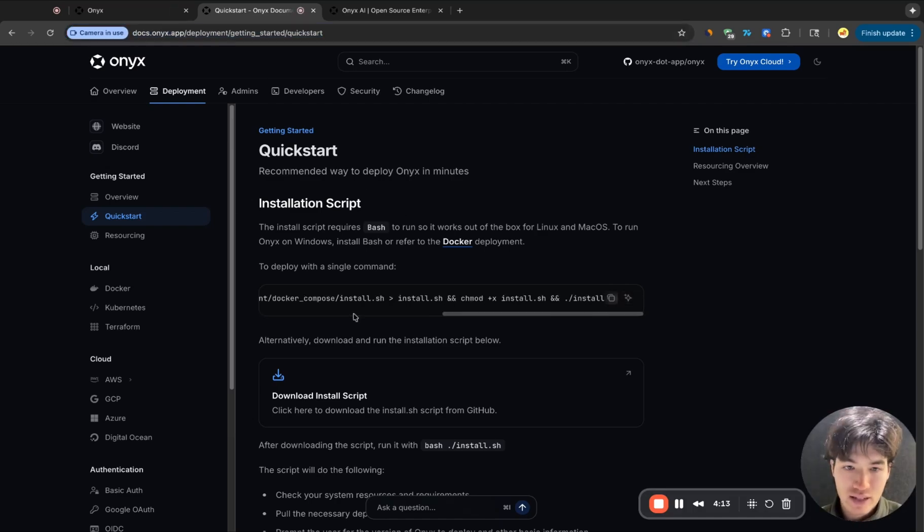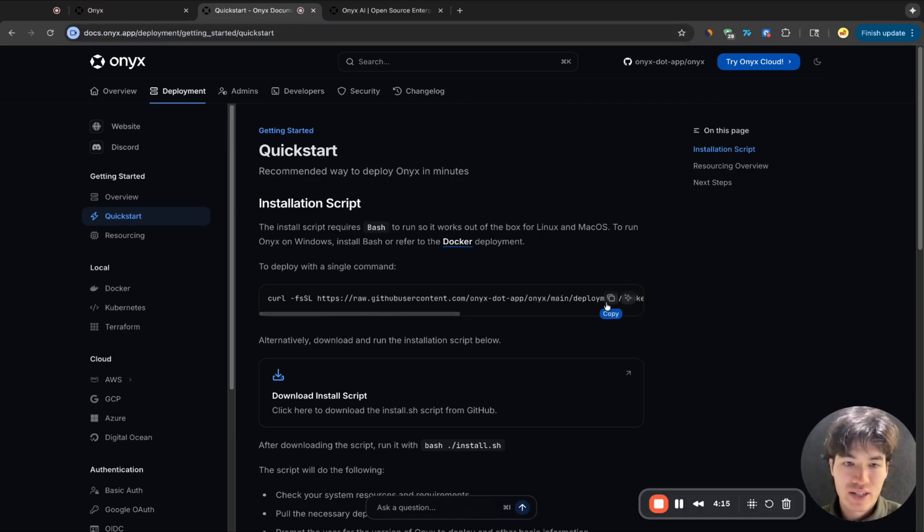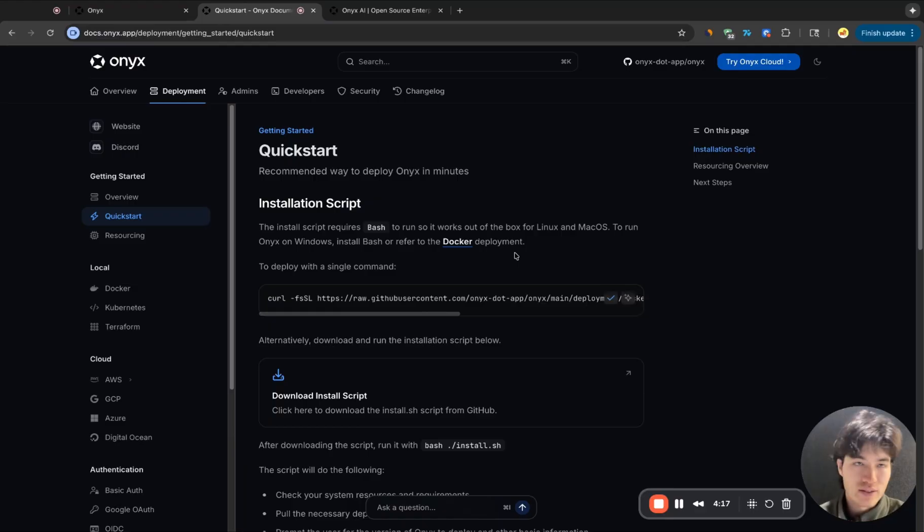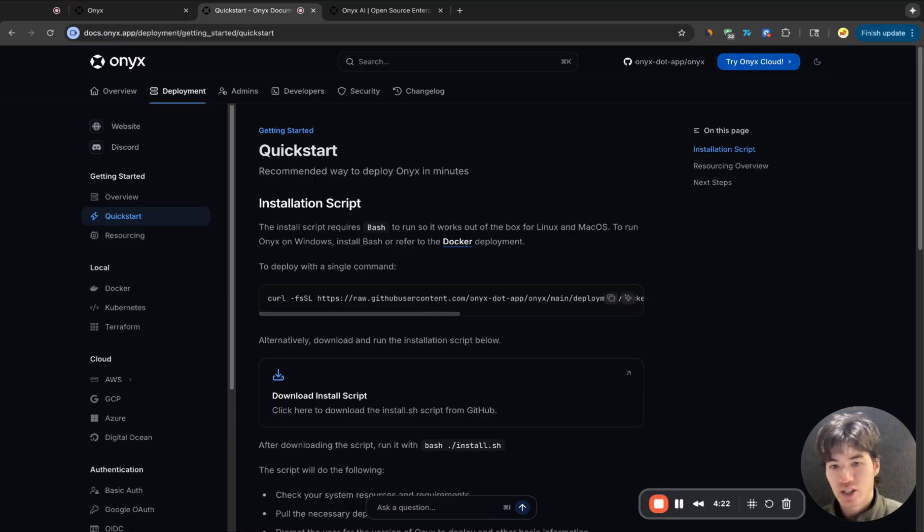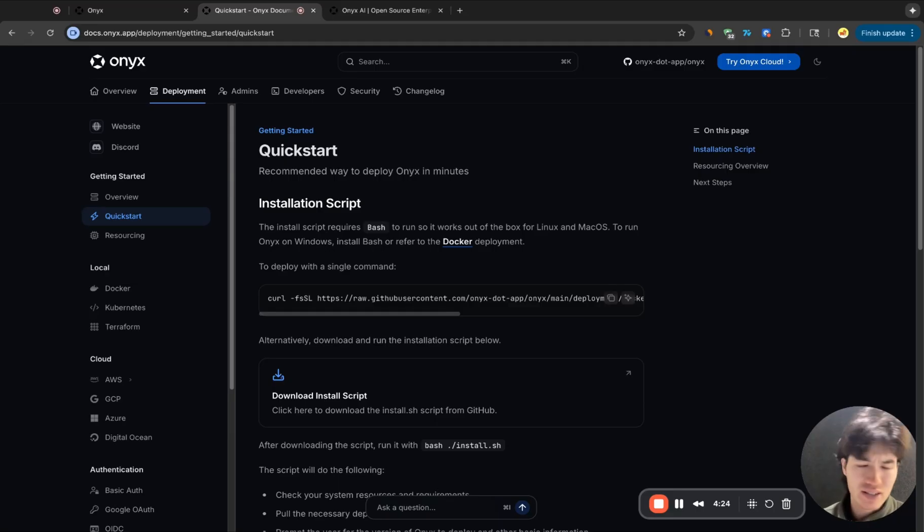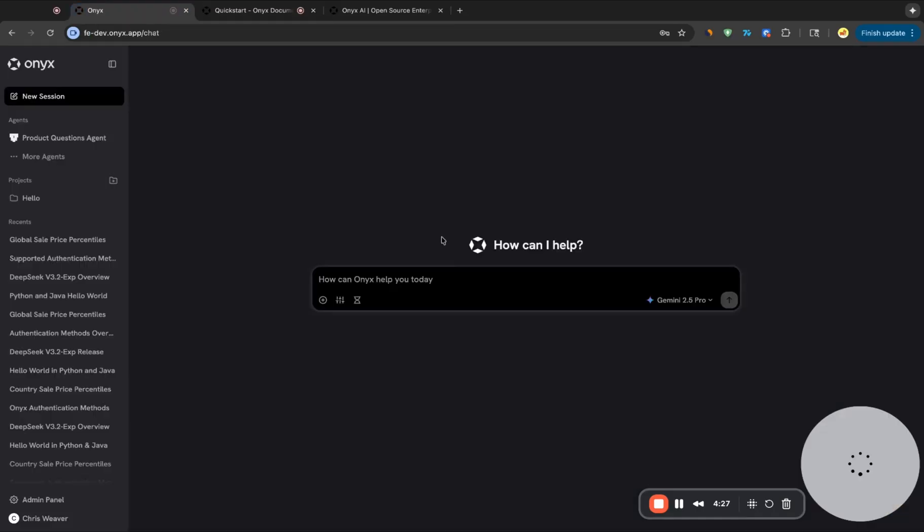So here's this installation script that we've set up. You can copy this, run this on your local laptop or a virtual machine. It'll walk you through the setup, make sure you have all the requirements, and you should be able to get started in around 15 minutes or so and have everything that I've shown here.